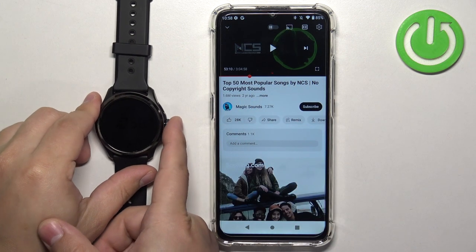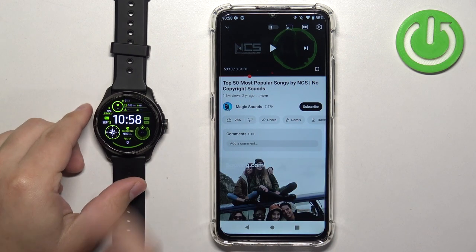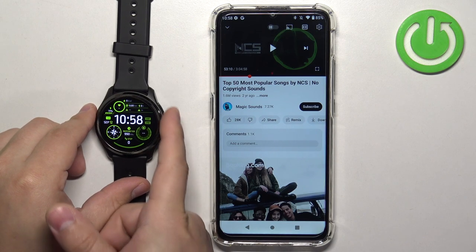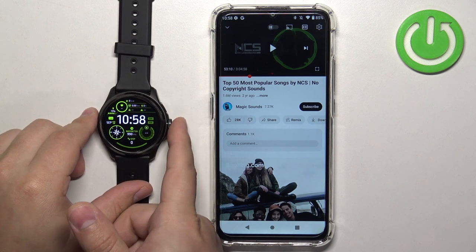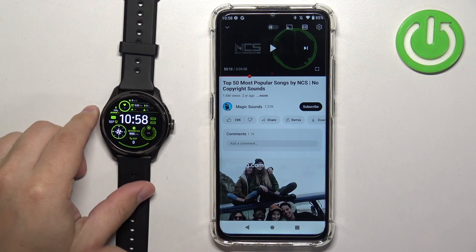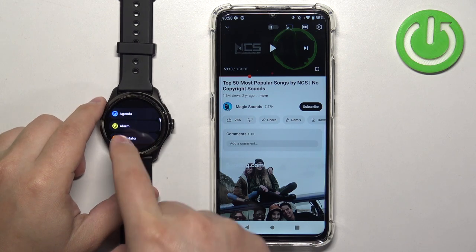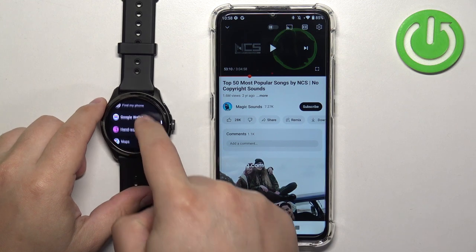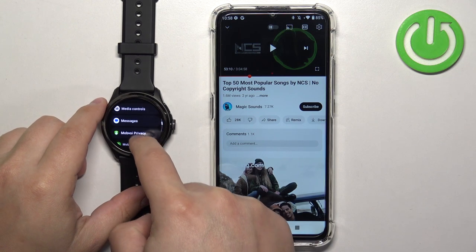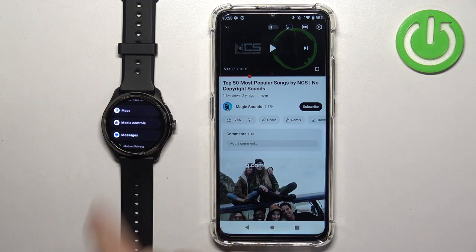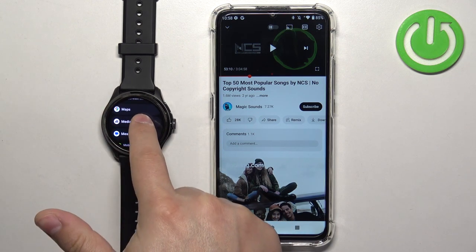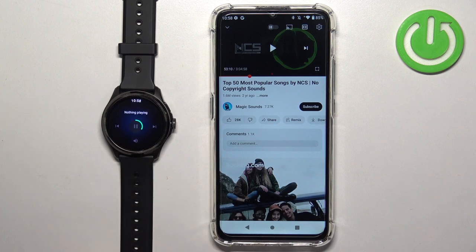Once you do that, you can go to your watch and wake up the screen by pressing any of the buttons. Then press the crown button to open the menu, scroll through the menu, and find the option called Media Controls. Once you find it, tap on it.